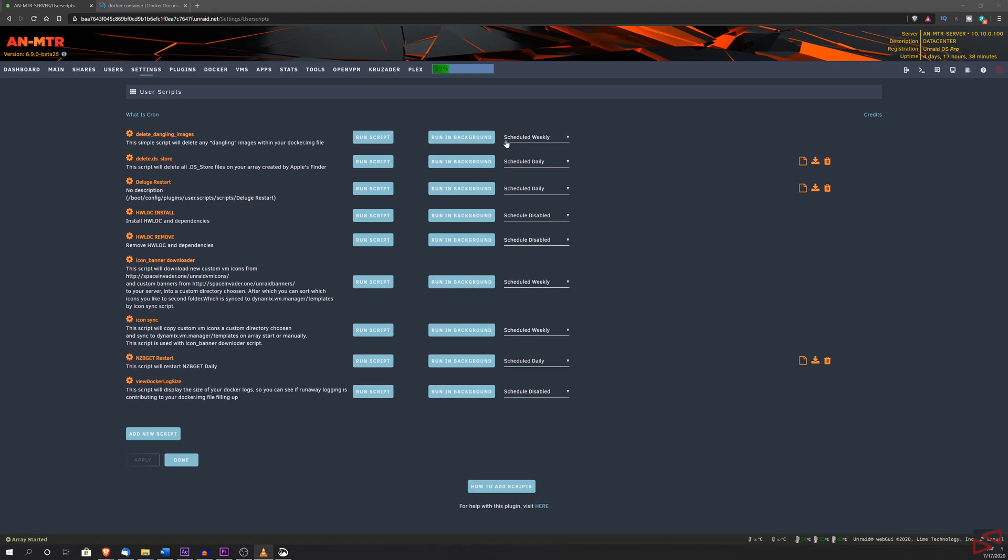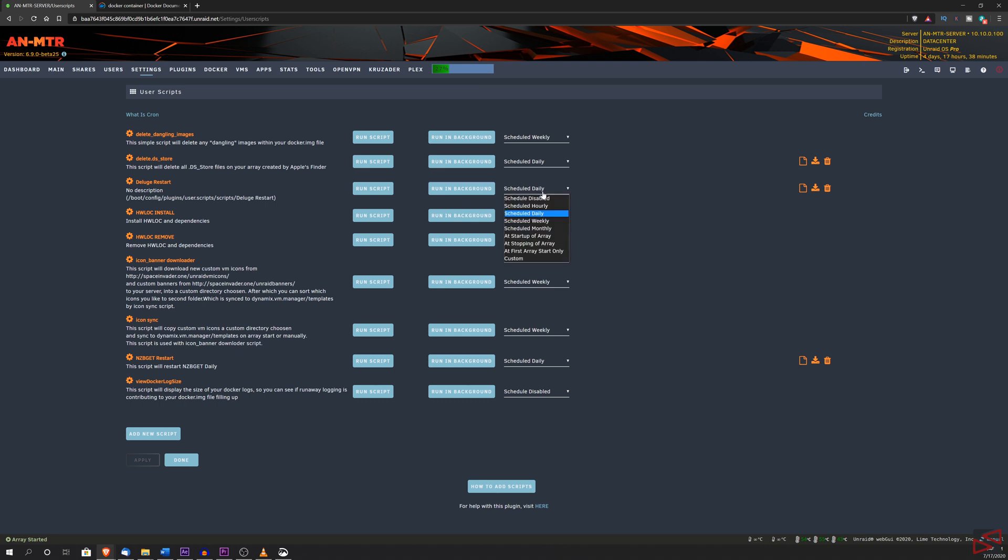And now, next to the right side of the script, you will see a couple buttons. One says run script, the other one says run in the background. And next to that, you're going to see the scheduler. This is what we want to use to be able to run the script in the background whenever we want.